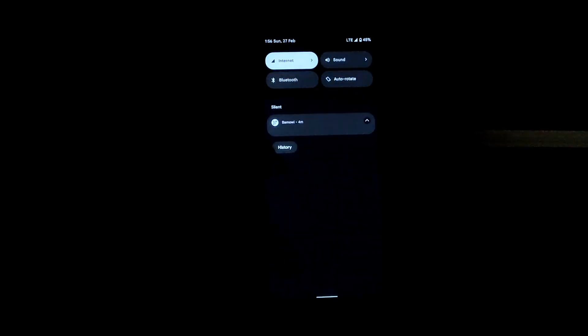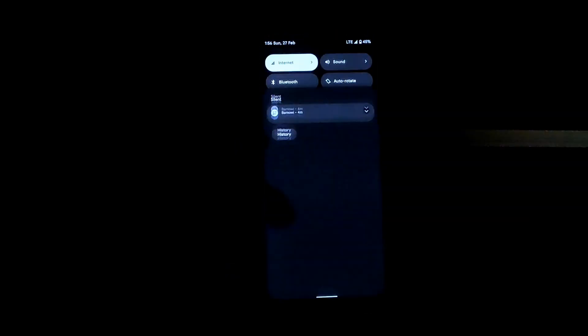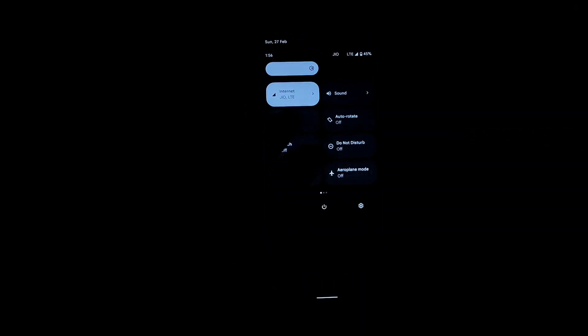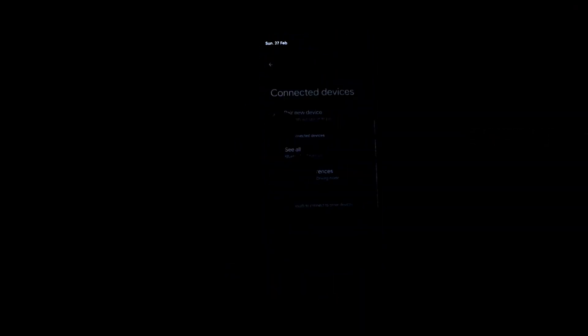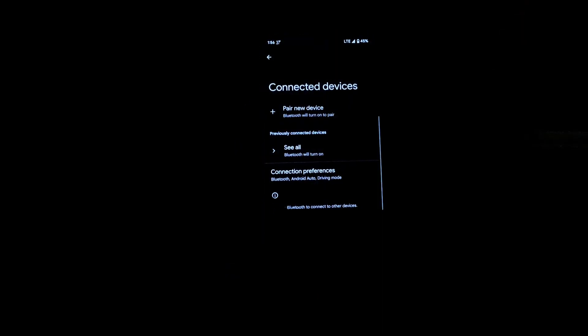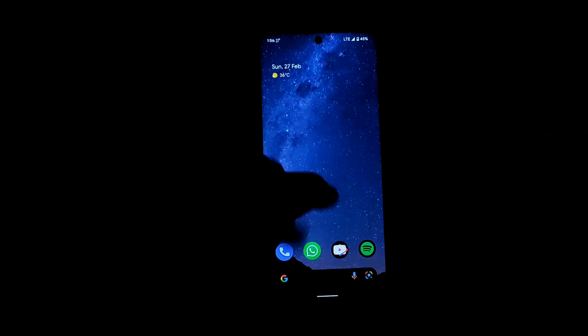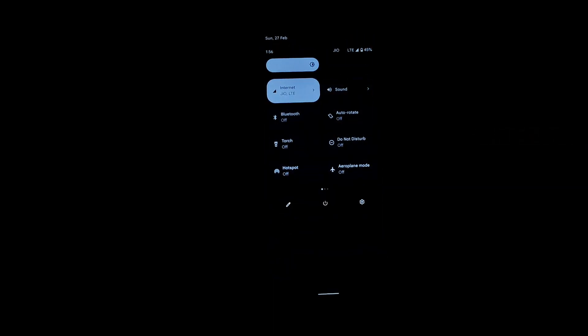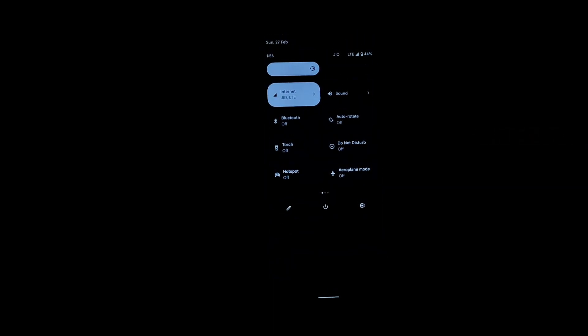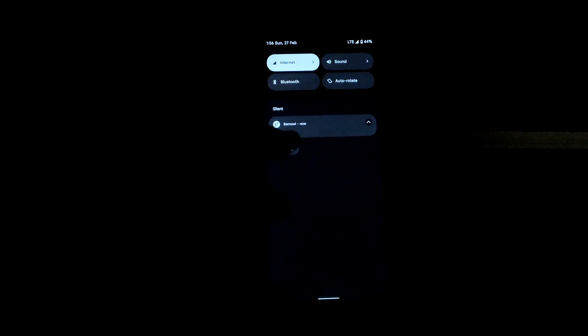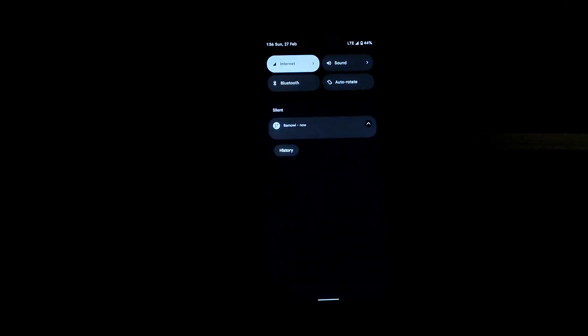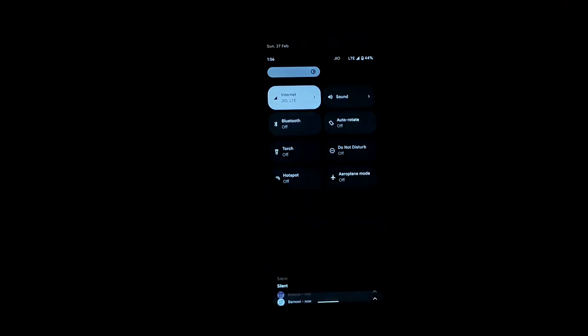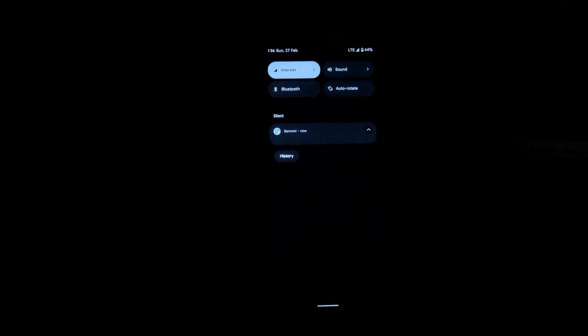This ROM also has good Bluetooth connectivity, no issues there as well, and the hotspot works fine. Auto rotation works fine. I didn't even find a single bug on this ROM.